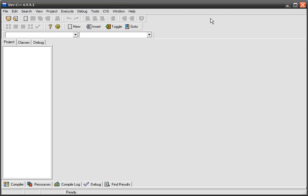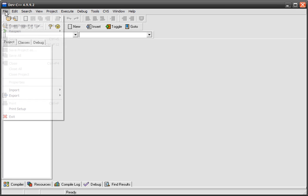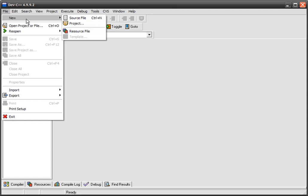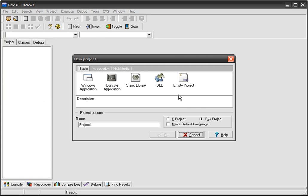The first time you open it, you'll have a window that looks like this. So what we're going to do is create a new project. We'll go File, New, and Project. Really easy.